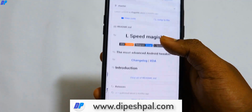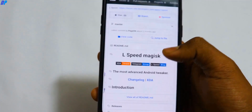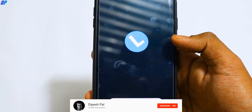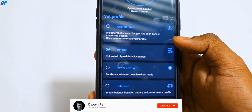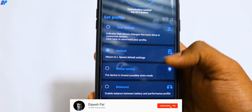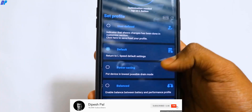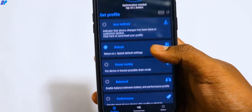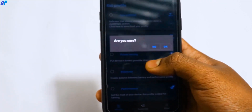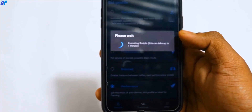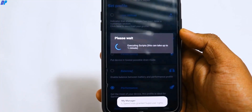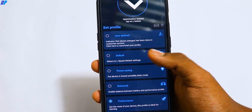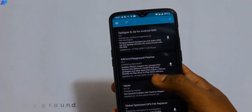L-Speed provides a performance boost. After installing the Magisk module and the app, you can convert between power saving mode, balance mode, and performance mode. If you play games like PUBG, this will be very helpful and provide good performance. If you want to save battery, you can set it to balance mode or power saving mode.